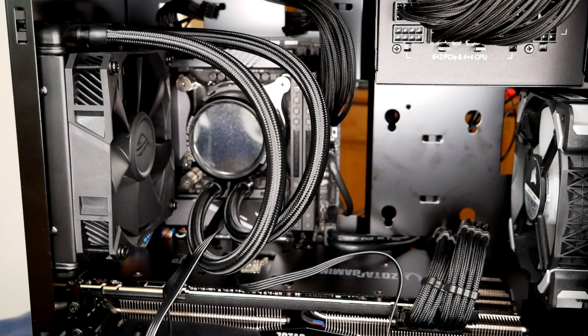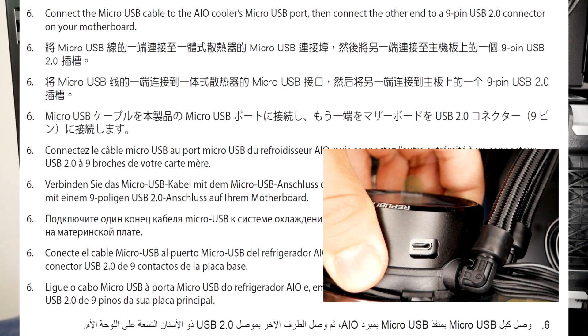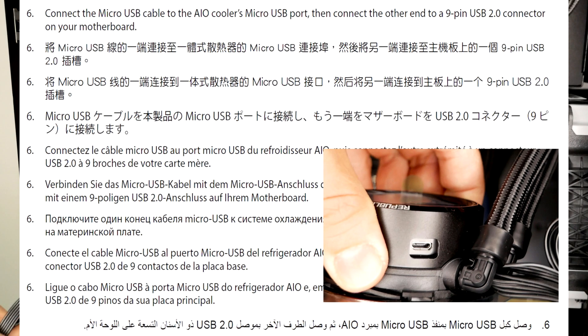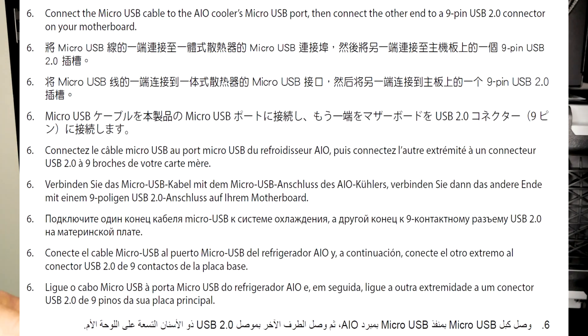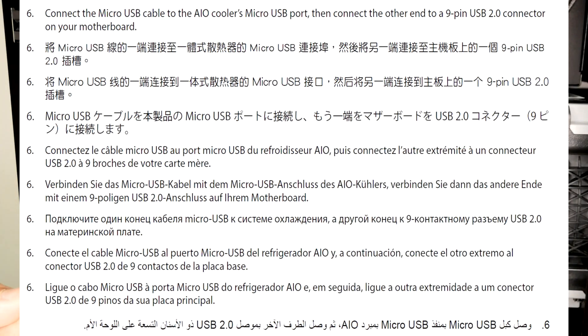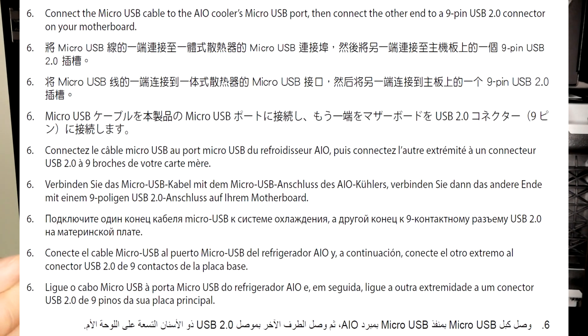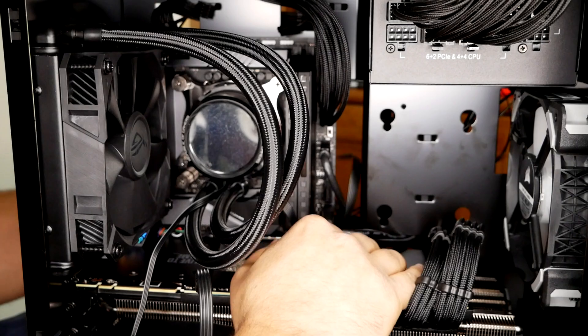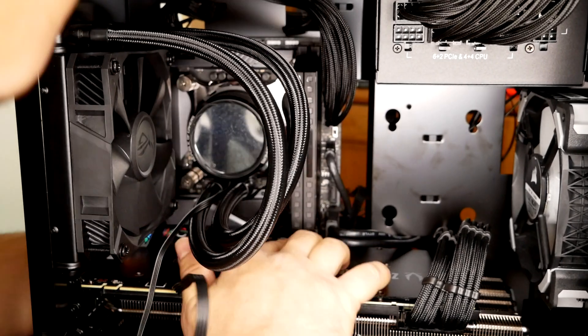But then the worst thing that I wasn't sure about and I didn't know about is this, this is the micro USB connection from the all-in-one cooler or the heat sink going all the way to the, you need to have a nine pin spare USB 2.0 connection on your motherboards, which I didn't know. And luckily I had that because remember this is mini ITX. So I wasn't sure what connection it has, but anyway, that had it. So I was lucky.